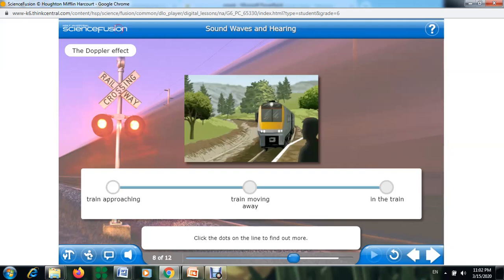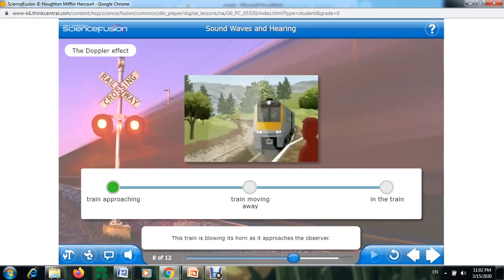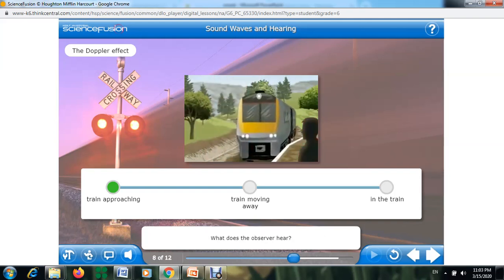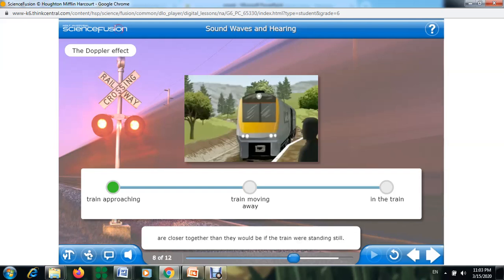This train is blowing its horn as it approaches the observer. What does the observer hear? The observer hears a high-pitched sound. The pitch is higher than the actual pitch of the horn because the sound waves arriving at the observer from the moving train are closer together than they would be if the train were standing still.